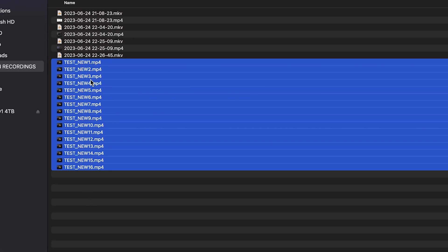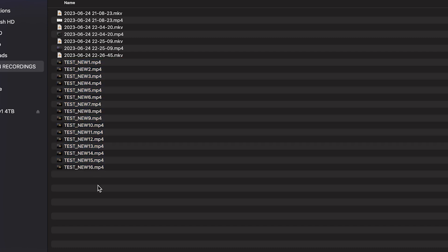This obviously would save you a lot of time if you had hundreds of files, instead of manually changing every single one.